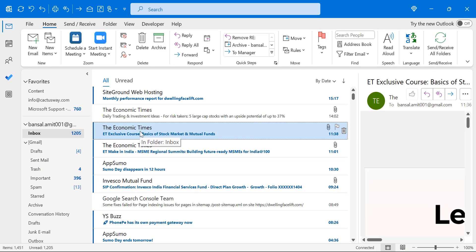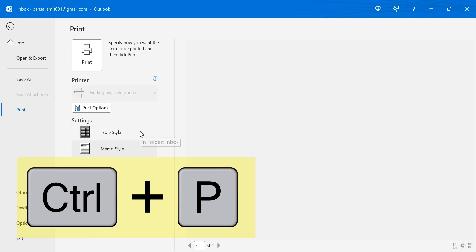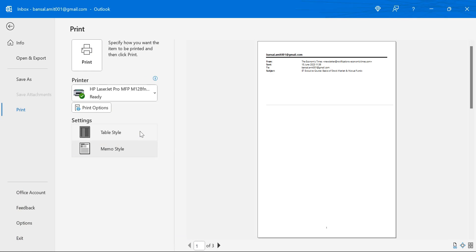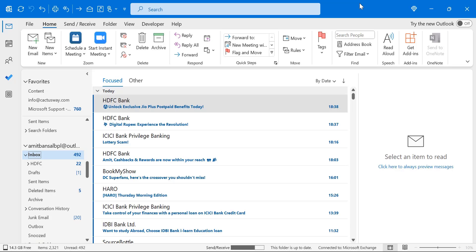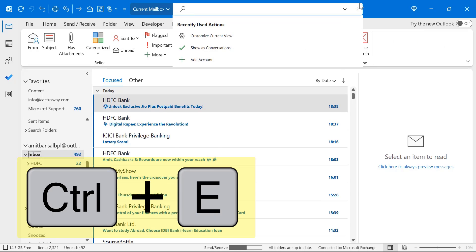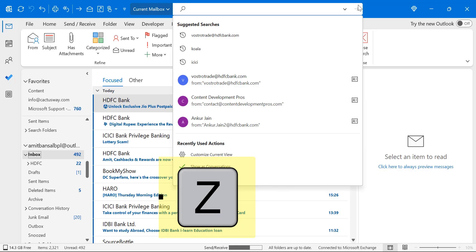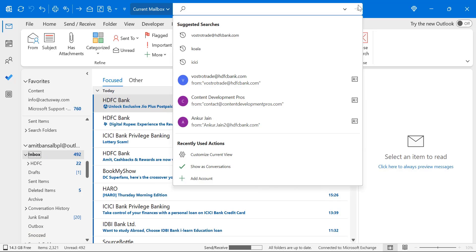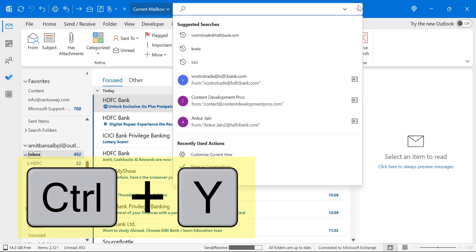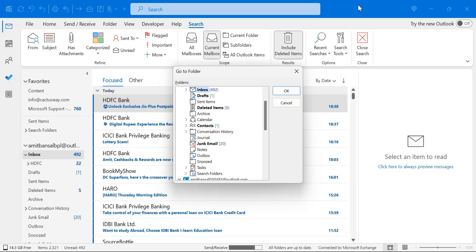If you want to print an email, simply hit Control+P — the most common keyboard shortcut. If you want to search for an email, use Control+E. That will open the search bar and you can type your input to find the required email. If you want to undo the last action, use Control+Z. And if you want to redo the last action, use Control+Y.